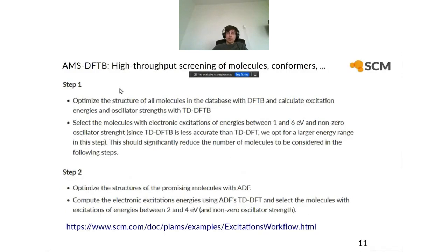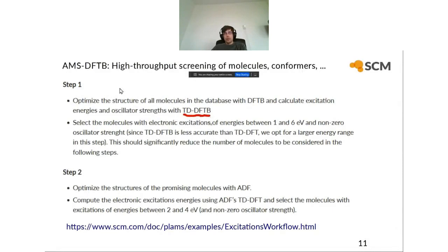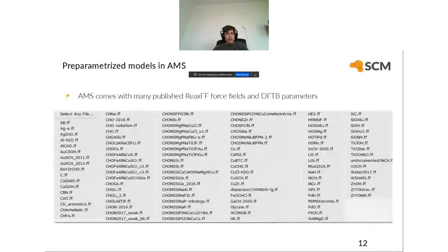The third DFTB example is using DFTB for high-throughput screening of different molecules, conformers, or materials. We have an example of a Python workflow tutorial where you first calculate excitation energies and oscillator strengths with time-dependent DFTB, then pick out the molecules with the best excitation energies and recompute them with a more accurate method — time-dependent DFT. So you start off with time-dependent DFTB and then at a later stage use time-dependent DFT, which is more accurate.